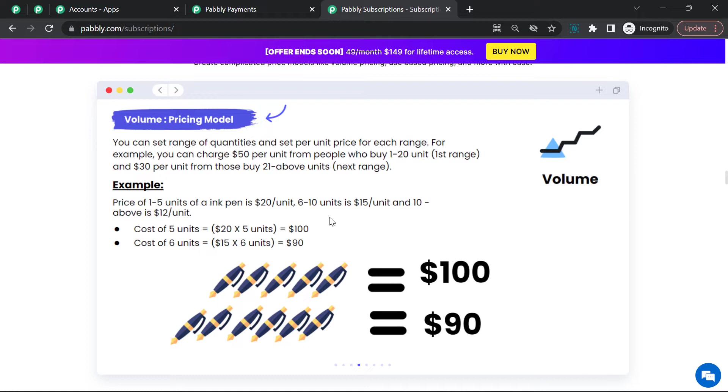If my customer buys 6 units of the pen, these 6 units fall under the range of 6 to 10 quantities where the per unit pricing is $15. So 6 units multiplied by $15 per unit will be $90, so my customer will pay $90 for 6 units.